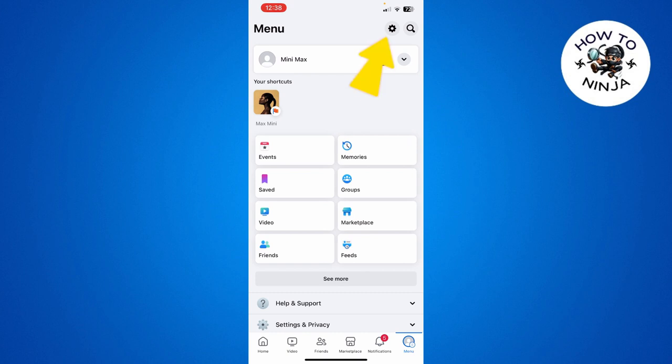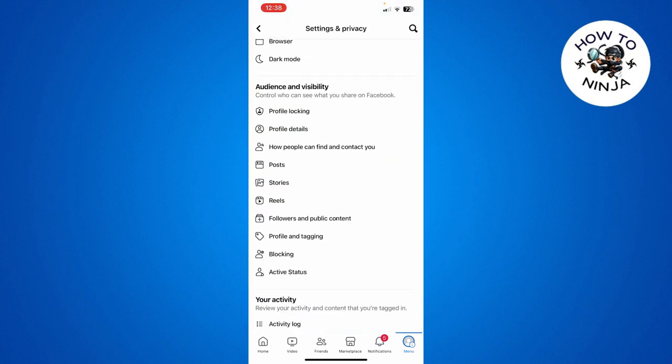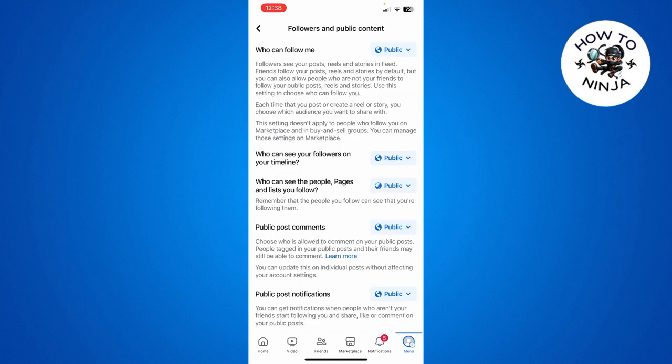Click Settings here on the top right corner and you have to scroll down until you see the option of Followers and Public Content. You have to click this option.